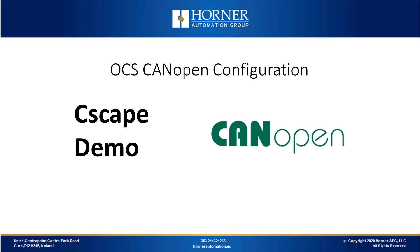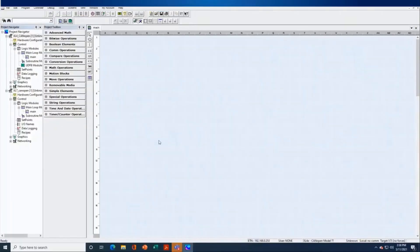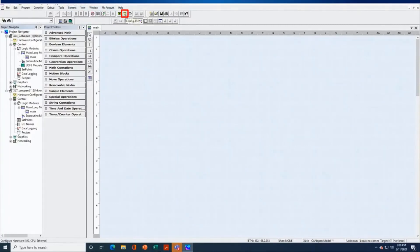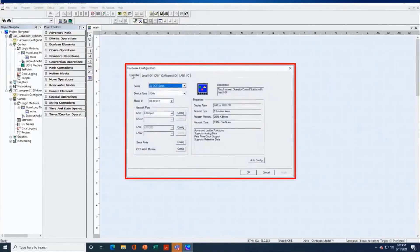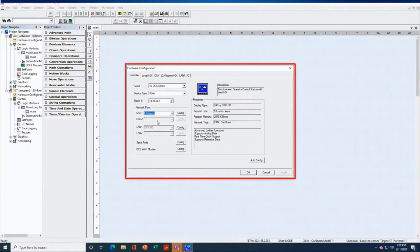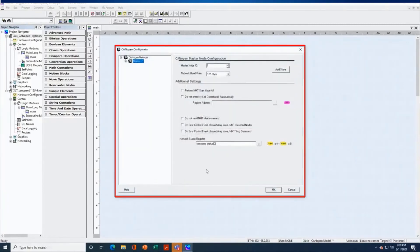Now we're going to show you how to select CANopen for a few of our controllers in Seascape. So I'm in Seascape. I've got an XL4 here. Let's go straight into the hardware configuration. So how do I select CANopen for an XL4? There is no part number for CANopen from the factory — you would just order a standard XL4 with whatever IO option you want. You can download free CANopen firmware from the Horner website and install that firmware to your XL4. Now on the CAN port, instead of utilizing C-SCAN, the first CAN port will now utilize CANopen. So you would go into CAN1 and select CANopen instead of C-SCAN or J1939. And then you hit the config button.